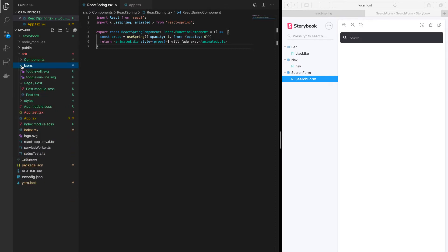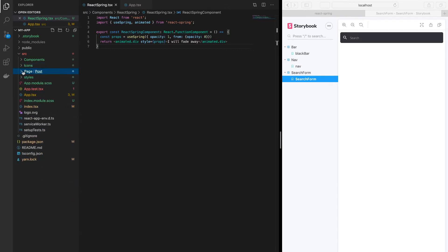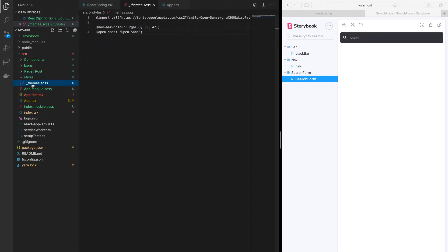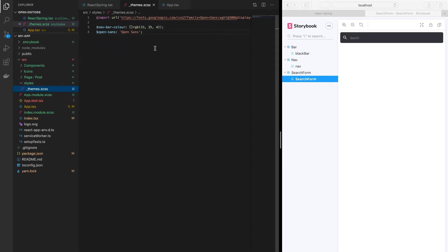I've got components, I've got icons which are all the icons that we use, I've got pages which is when I bring all the components together to create a page. Then I've got styles which are the themes and the styles that apply to all the different components and all the different pages.